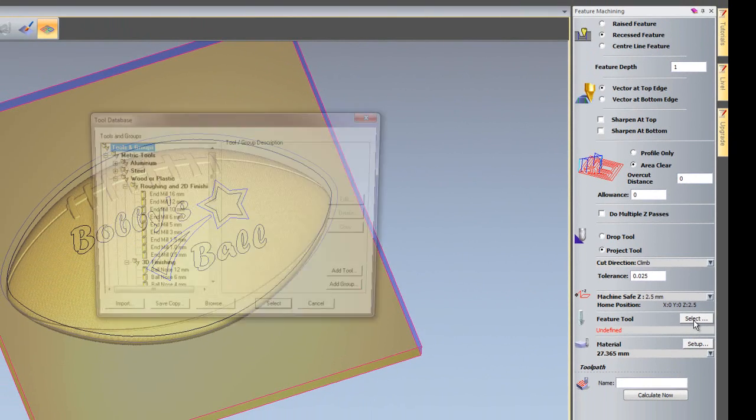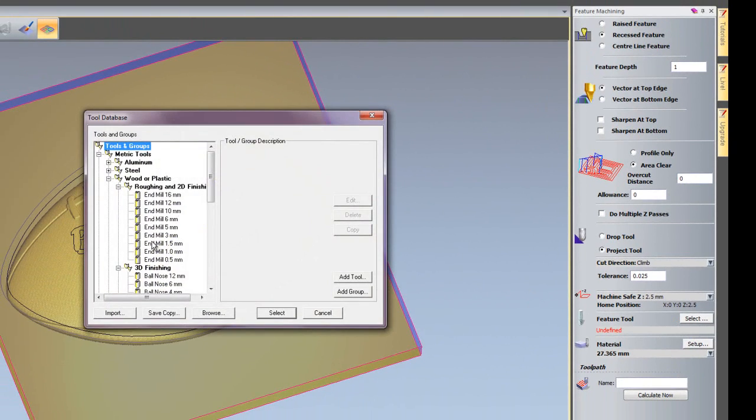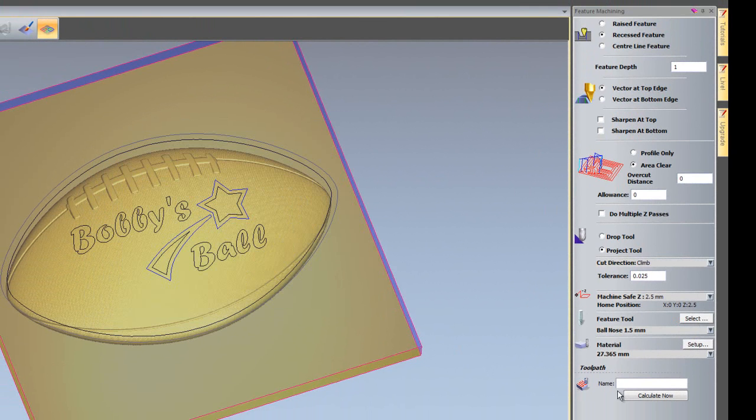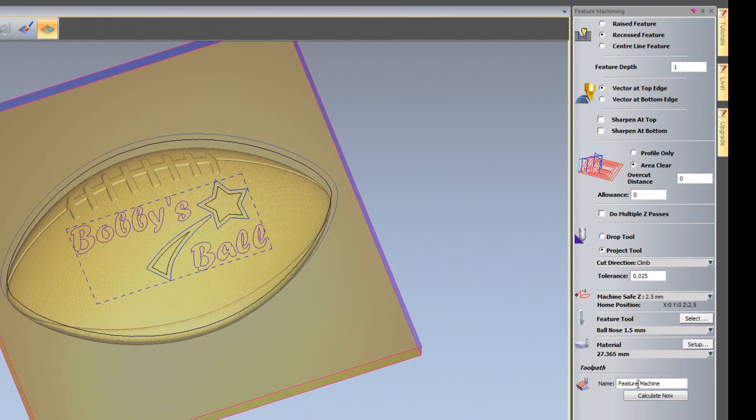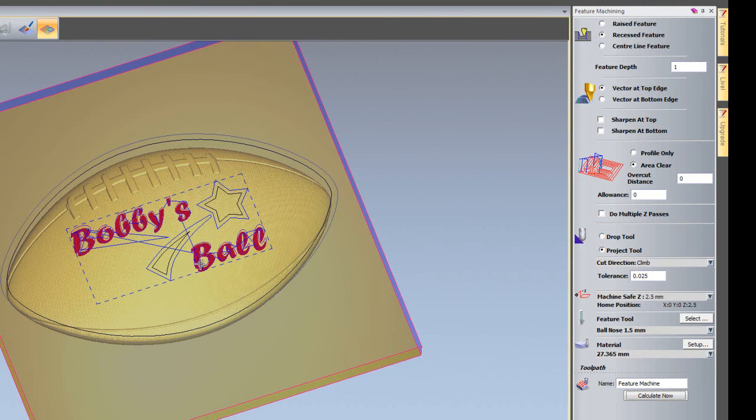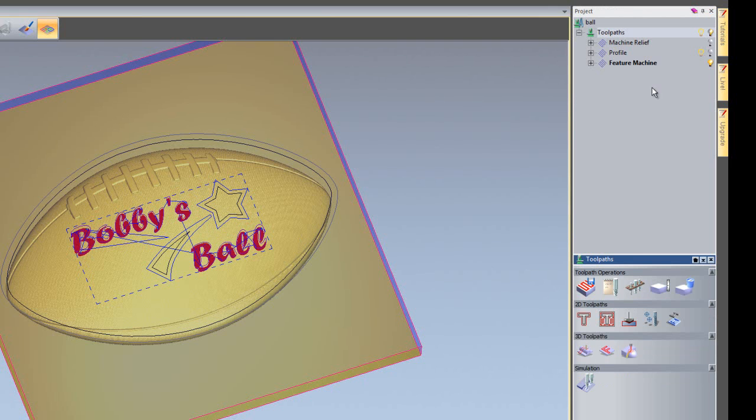So I'm going to select my tool now which is going to be a 1.5mm ball nose. And I'm going to select the text for Bobby's ball and then click calculate now. Now you can see it's created a tool path there. And I'll just close this dialog box here.